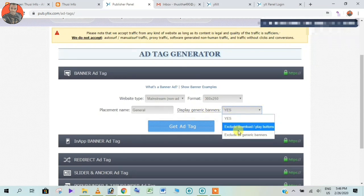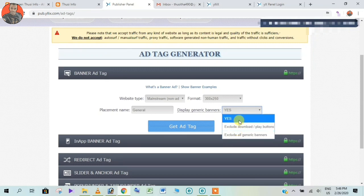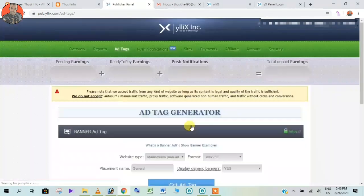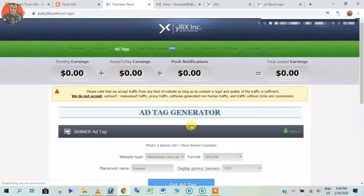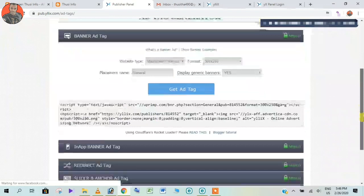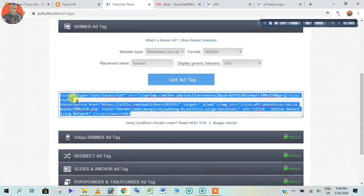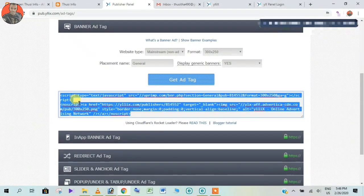Click on yes and click on get ad tag. Then you can copy the code tag and copy the blogger code.